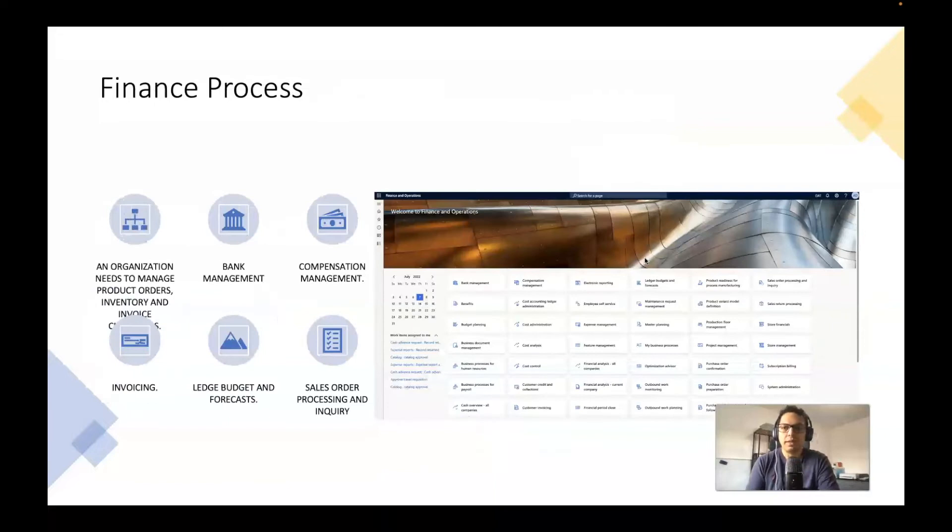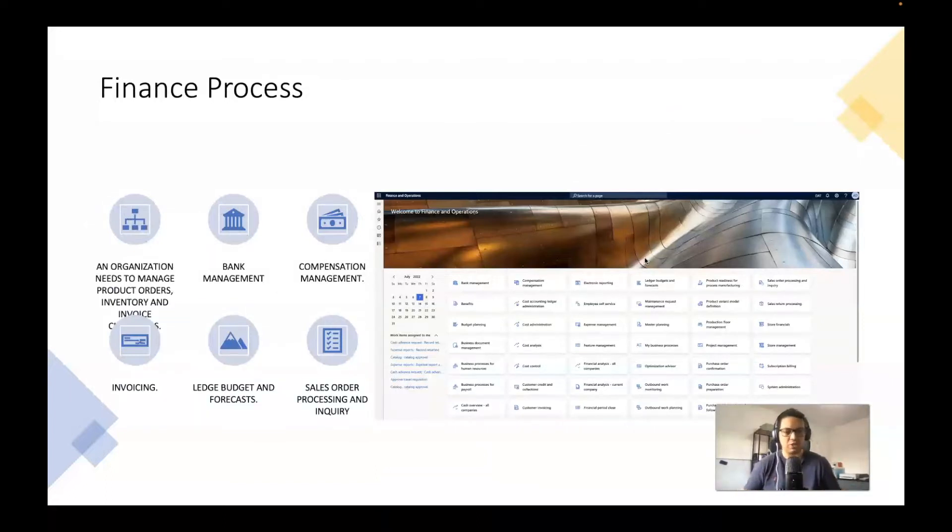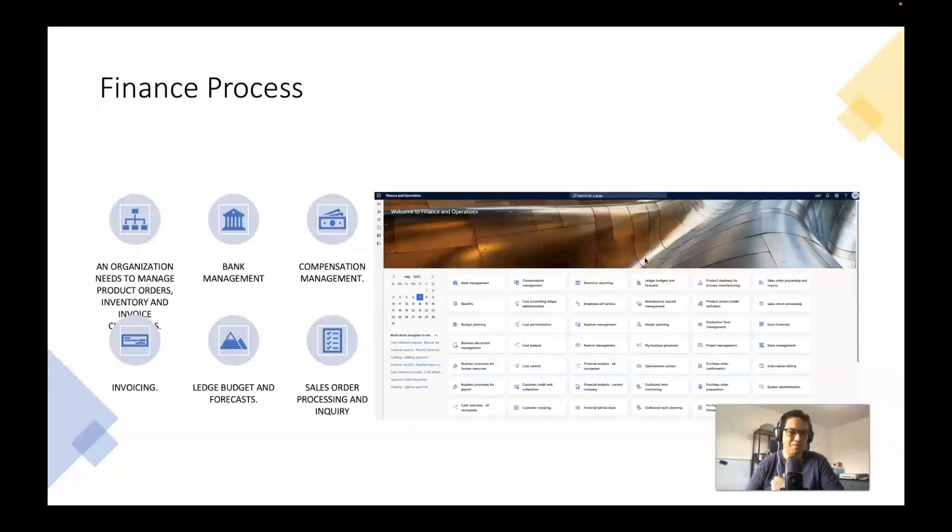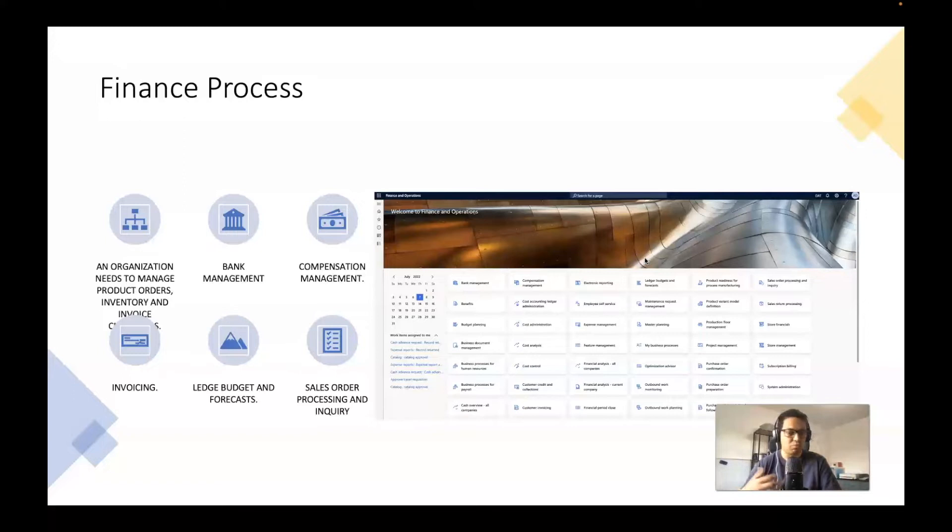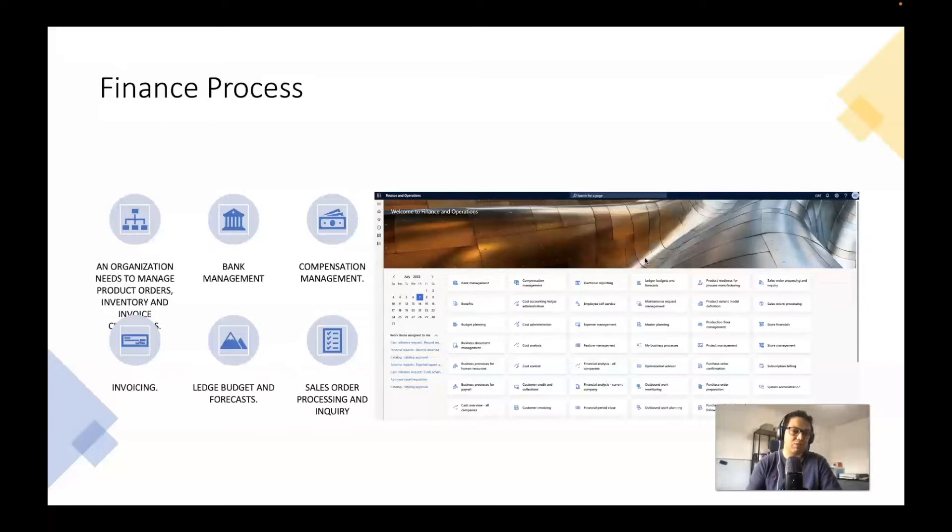And finally, the other stream is the ERP side where the organization can manage the finance process for anything related to product orders, inventory, invoices, bank management, compensation management as well, the budget and forecast and all the sales process and inquiries. Everything being managed through Dynamics 365 ERP.